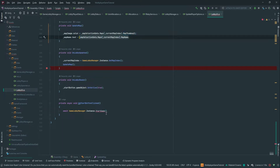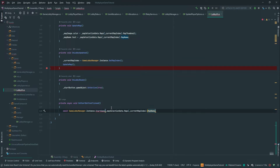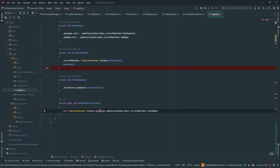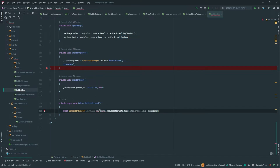We're actually going to pass in the map — let's change this to scene name, because it's going to transition us into the game. So let's go and generate this method.